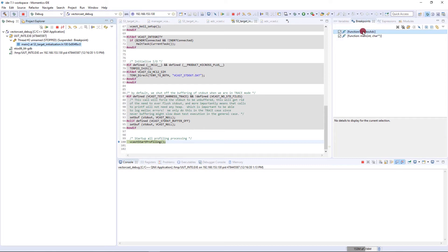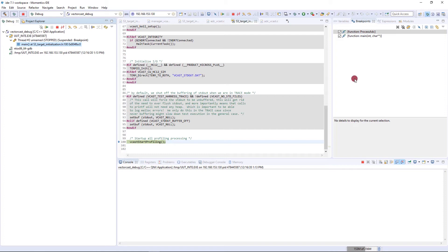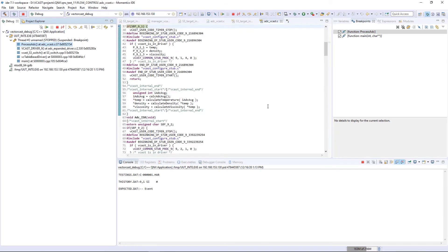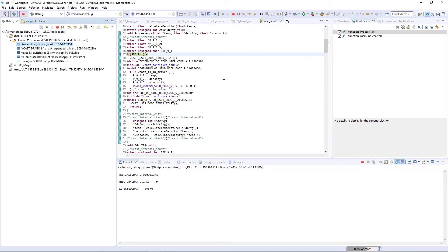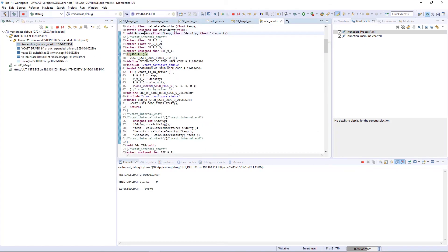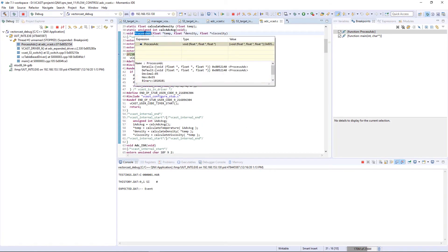If you were debugging a different function, this name would be different. It's going to change with each unit test environment and each test that you debug. That's automatically configured for you by VectorCast. We have a breakpoint on process ADC, so if we hit our resume button here, execution is going to stop on process ADC.